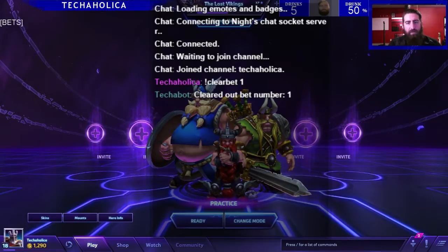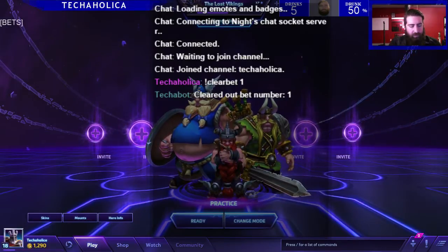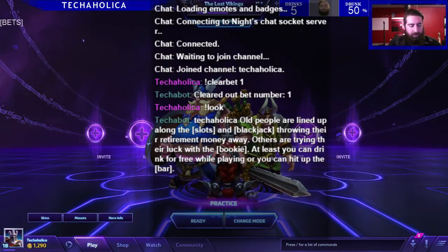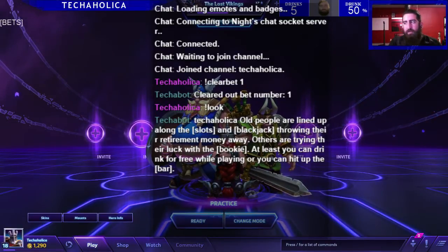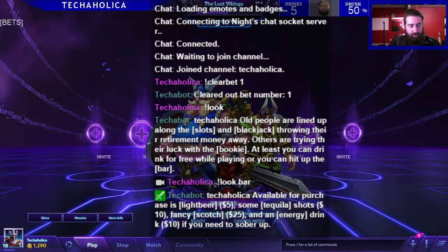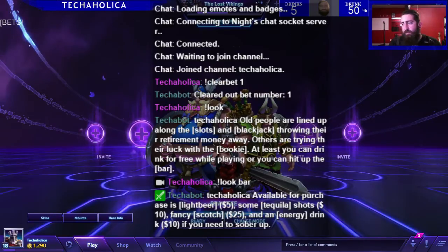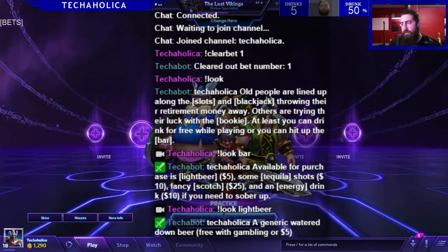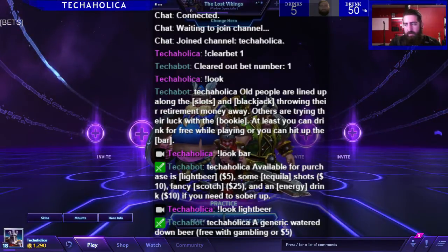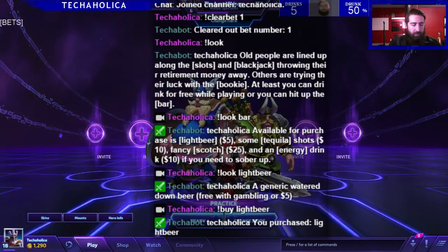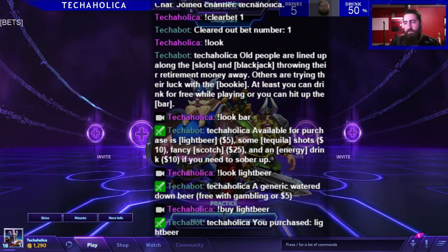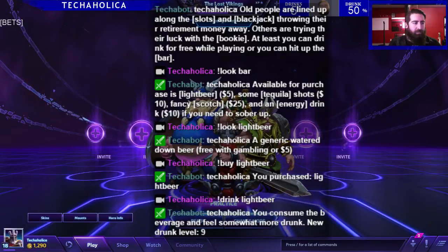So let's start off with the simple commands. When you come in you can look around — it'll give you a general description of the casino around you. You can look at something, like look at the bar. So it shows you all the things there. I can even look at individual items, so I can look at lightbeer and it'll tell you something generic about them. So if I want to, I can buy a lightbeer — there you go — and now I can drink that lightbeer. Alright, so some very basic things.